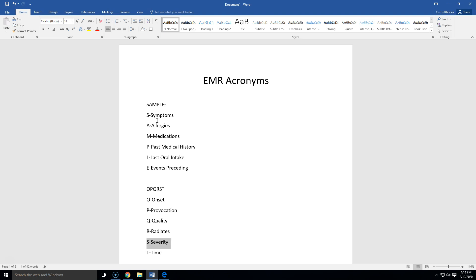SAMPLE. First thing is S, Symptoms. When we ask symptoms, what seems to be bothering you the most? And I like to say the most, they may list three or four different things. But what did you call us here for today? Well, my chest hurts. My back hurts. I ran my foot over with the lawnmower. Moving on down, we move to allergies. A for allergies. Are you allergic to anything? Move down to medications. M, Medications. Do you currently take any medications? Then P, Past medical history. Do you have any current medical conditions? L for last oral intake. When was the last time you ate or drank something? And what was it? And then E would be events preceding. What were you doing when you started having these symptoms? And that's your sample history. Helping you get a history of the complaint.